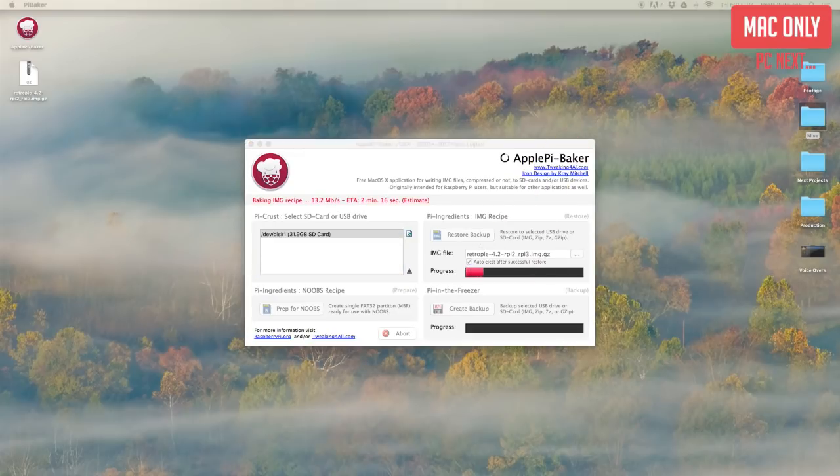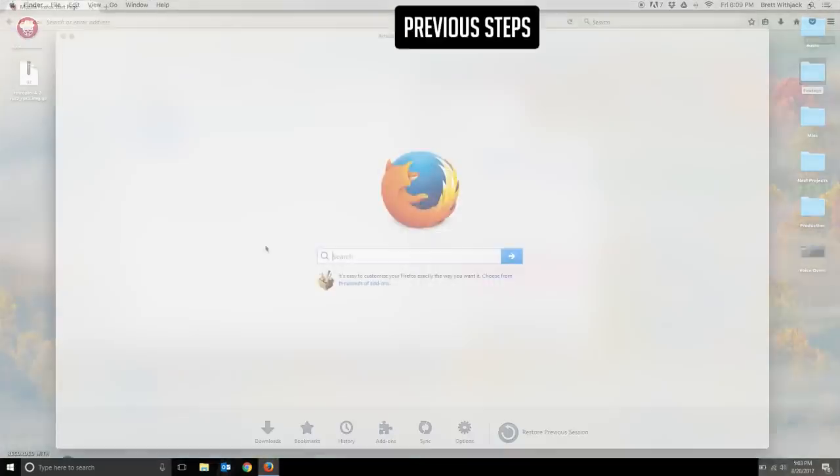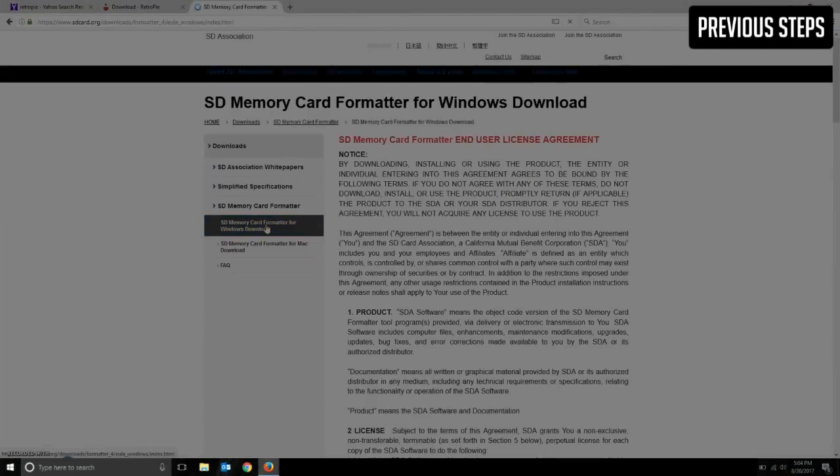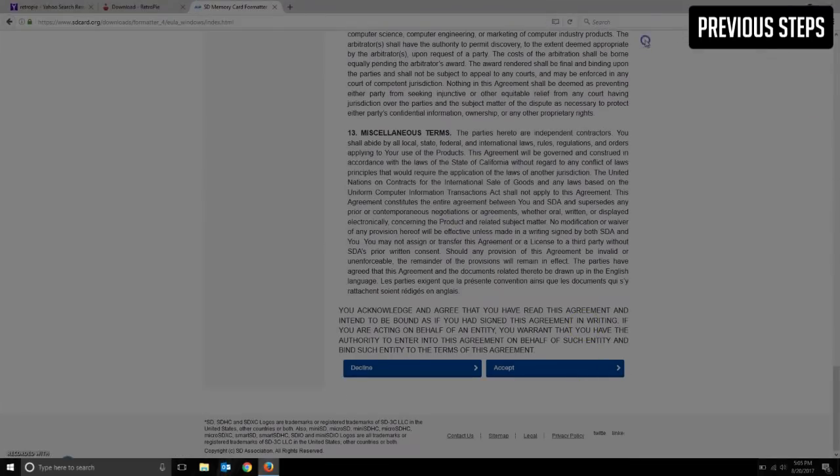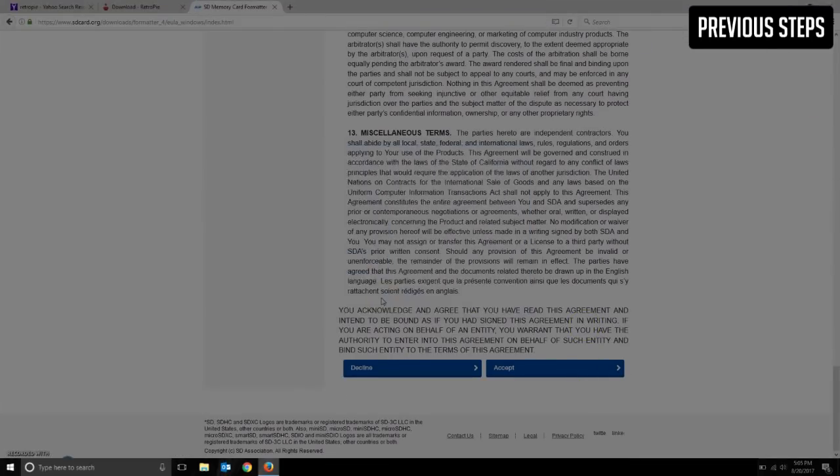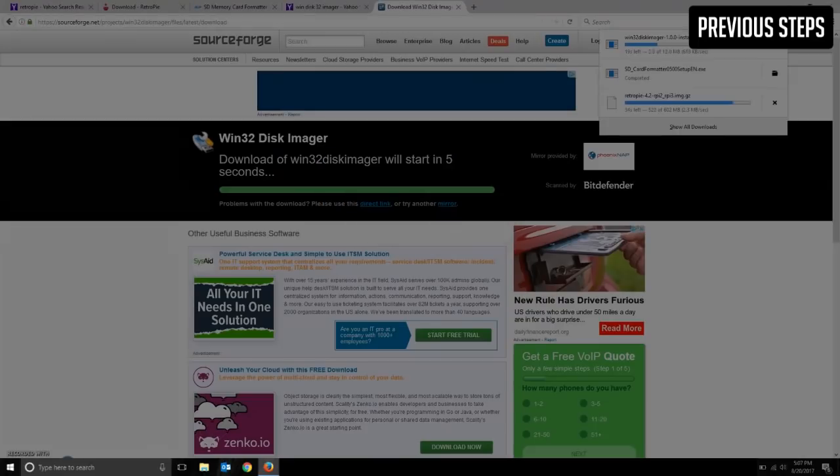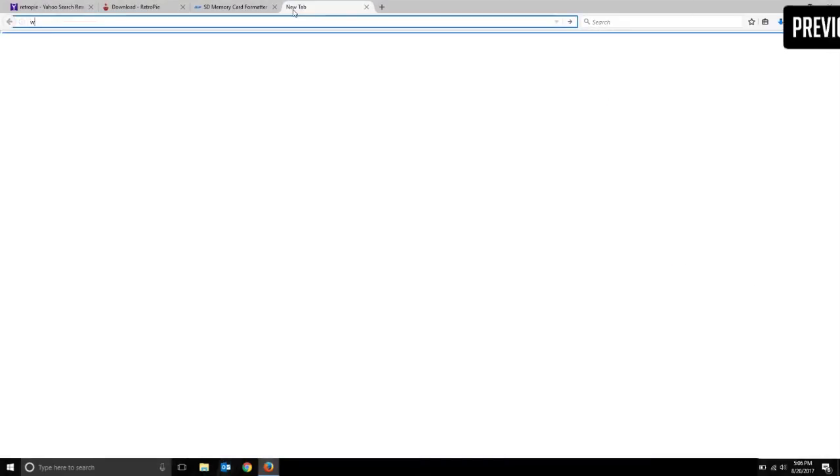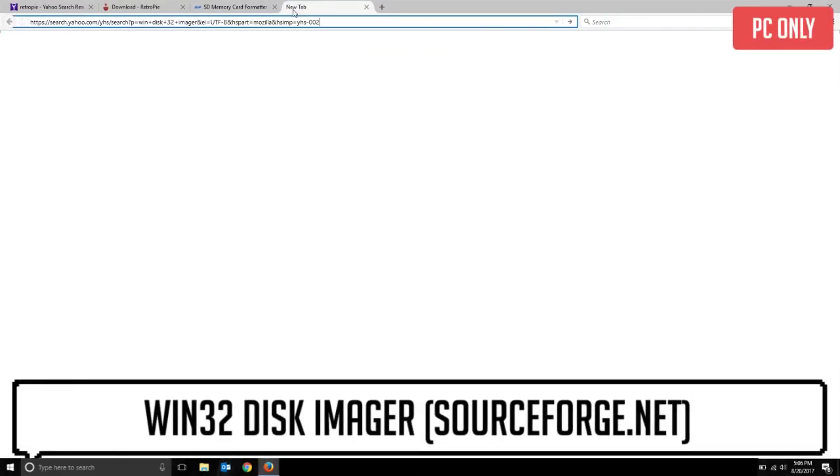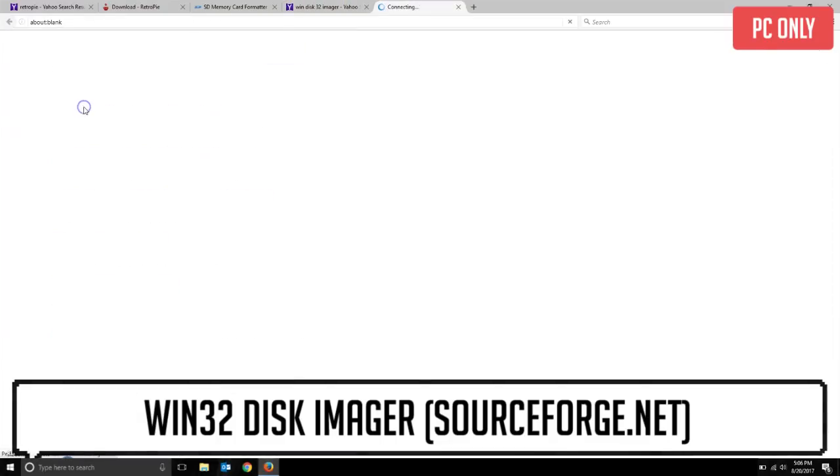Now for Windows it's a little different but the process is still the same. After following the previous steps to download the RetroPie image as well as the SD card formatter and formatting the SD card, you'll want to look up Win32 Disk Imager and find the sourceforge.net link near the top.